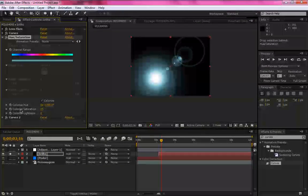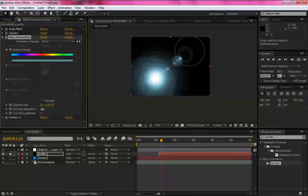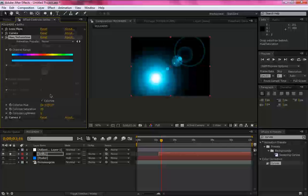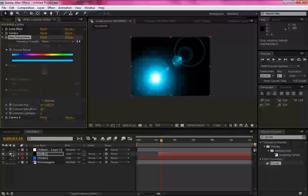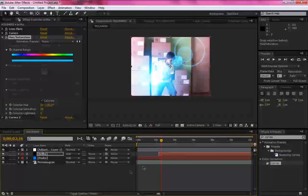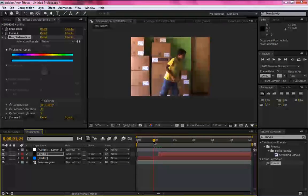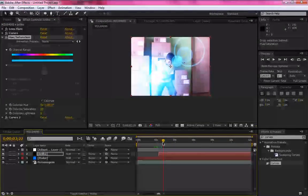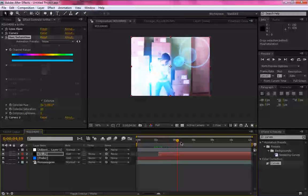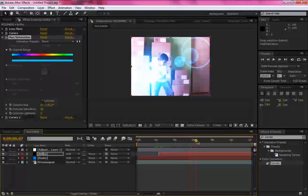Hue saturation, você em colorize saturation, você aumenta um pouco também. Certo. Vamos desmarcar aqui a opção solo. Você pode ver que o poder vai ficar show de bola.